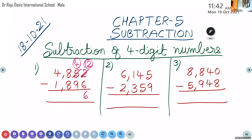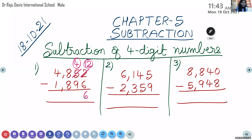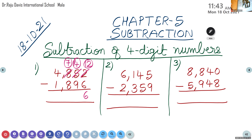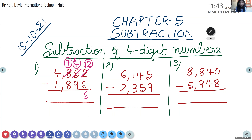Aditi, next. 4 minus 9 — can it be done directly? No. So you have to borrow one number. From which number? From 8. Cut that 8 and borrow one number, make it 14. In place of 8, the new number will be 7. Now 14 minus 9 = 5. Good, Aditi!